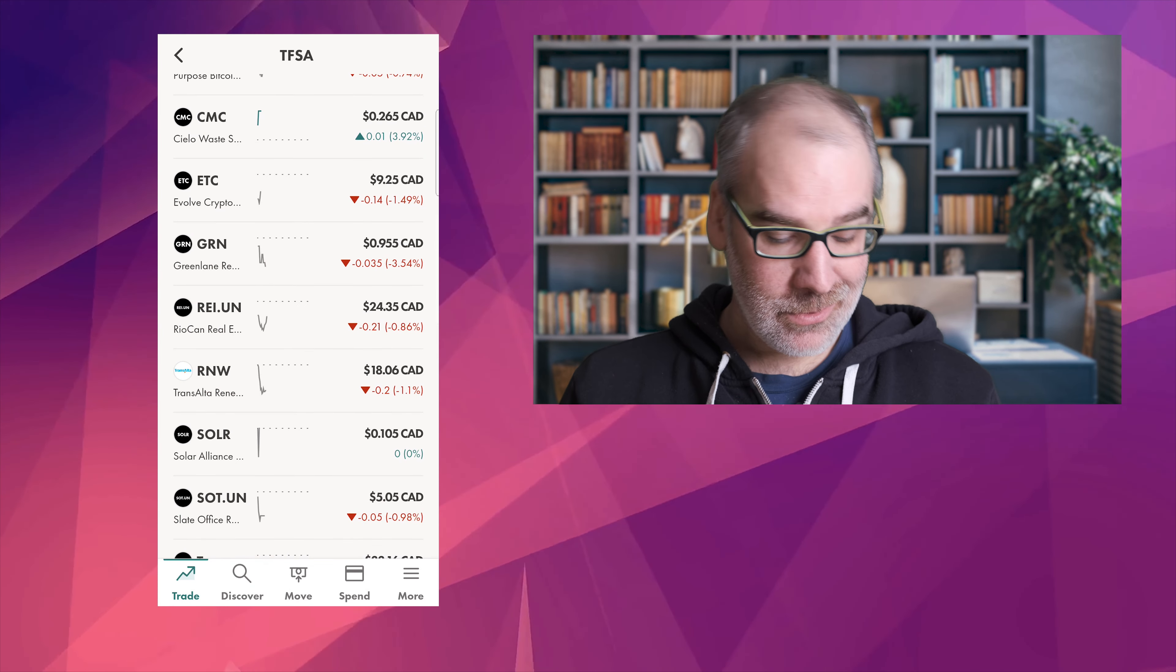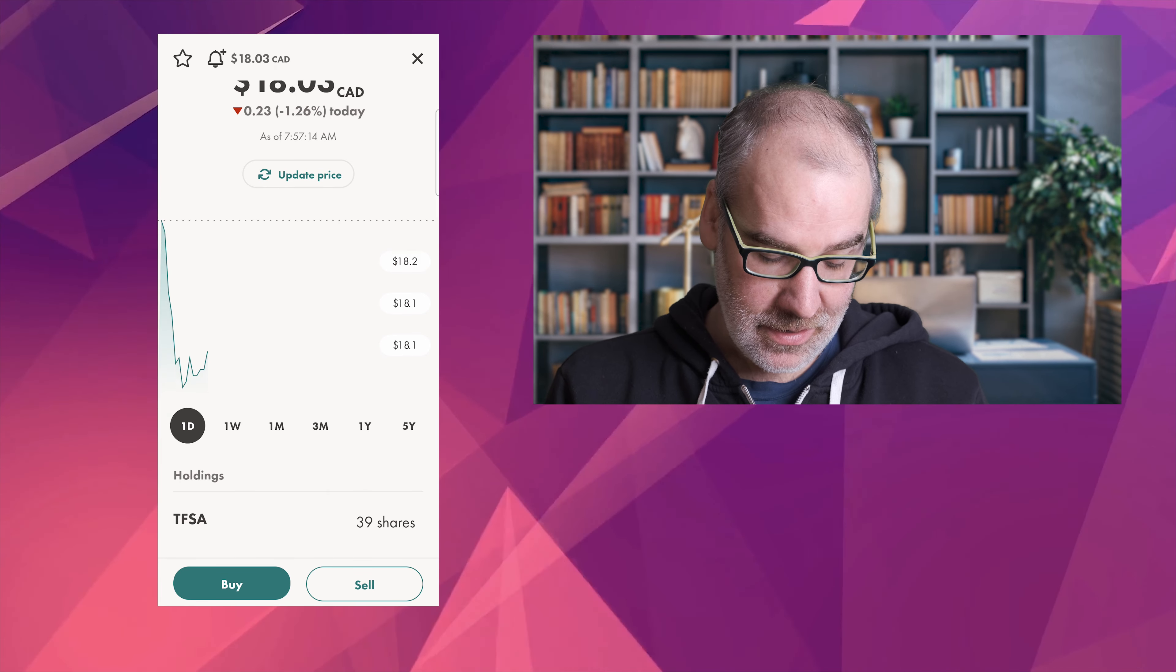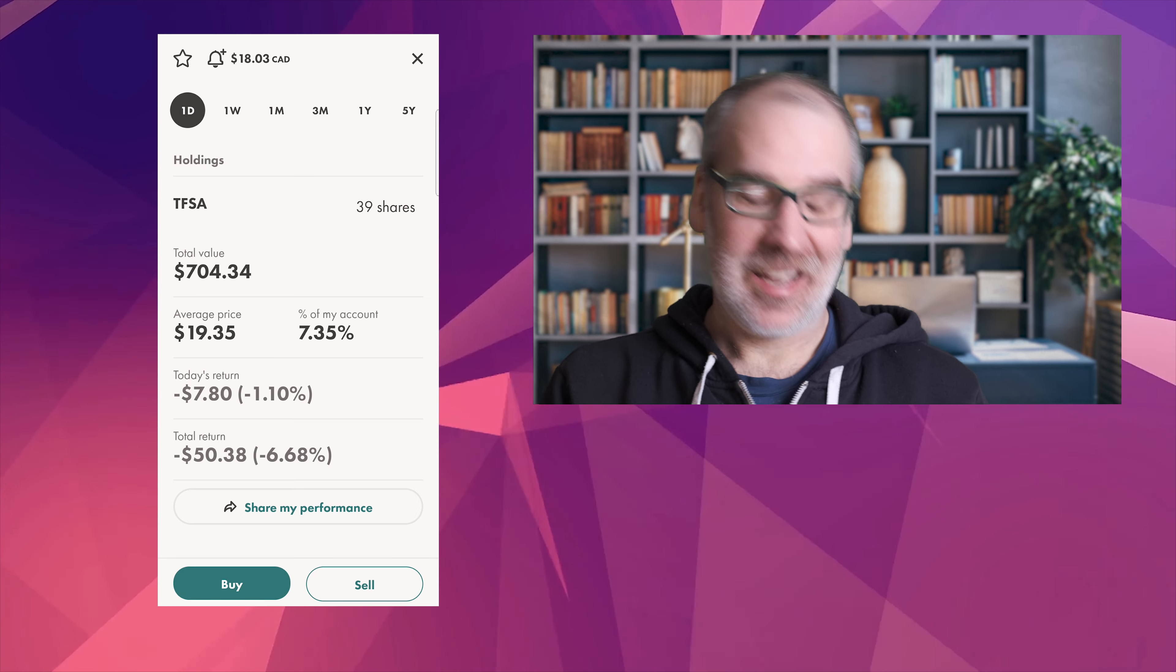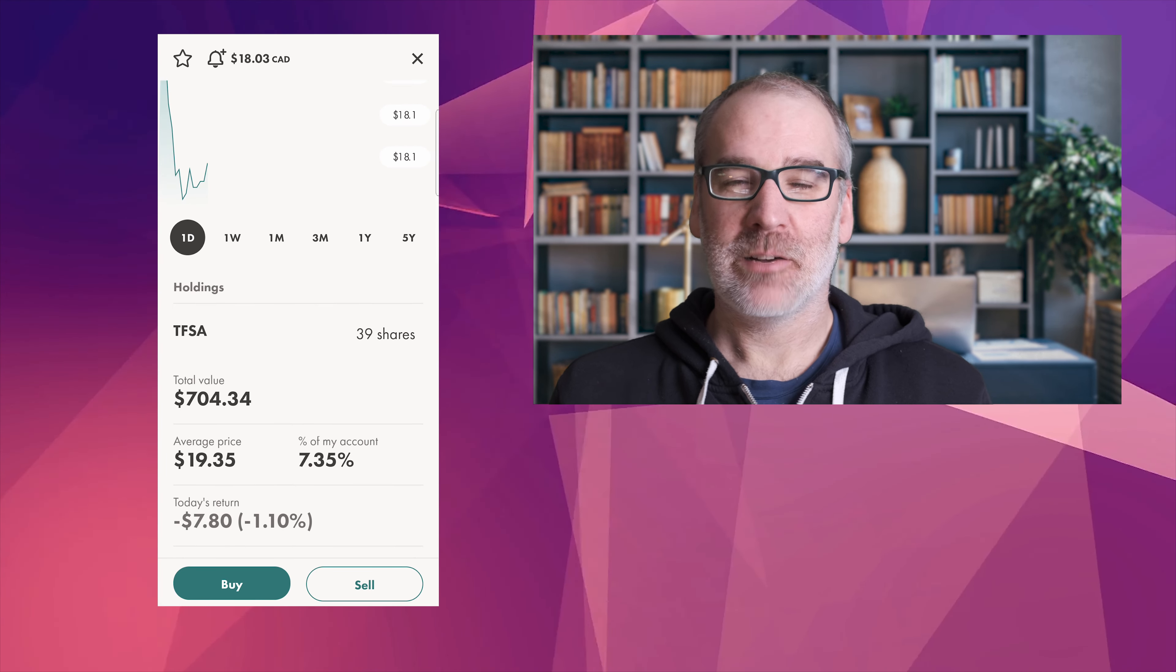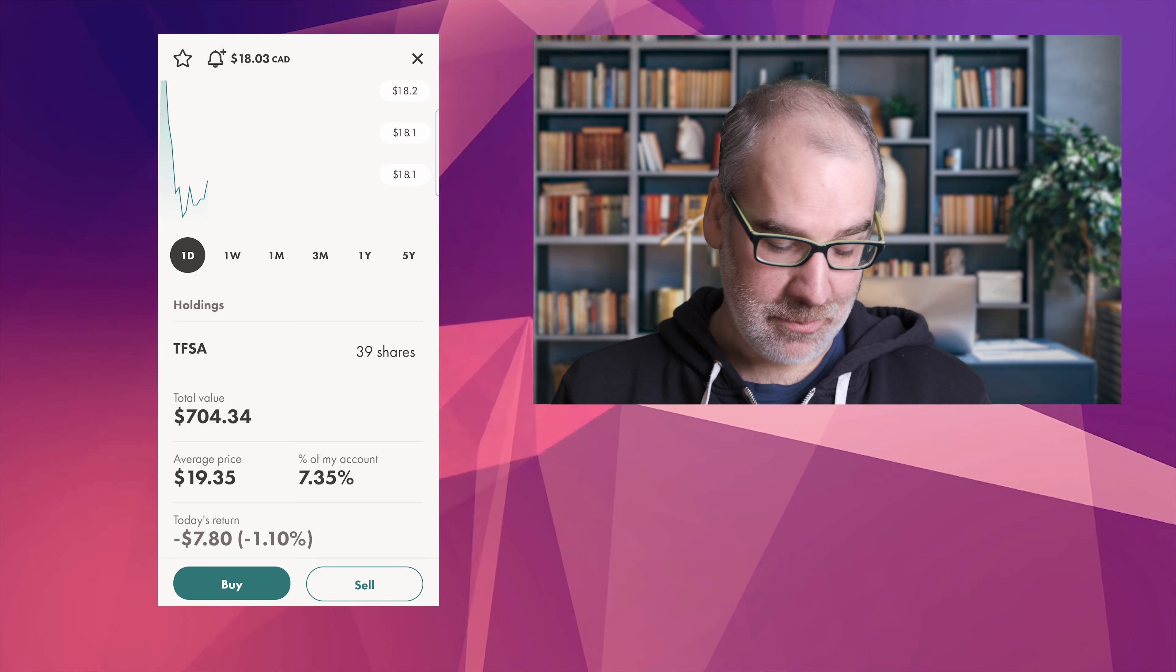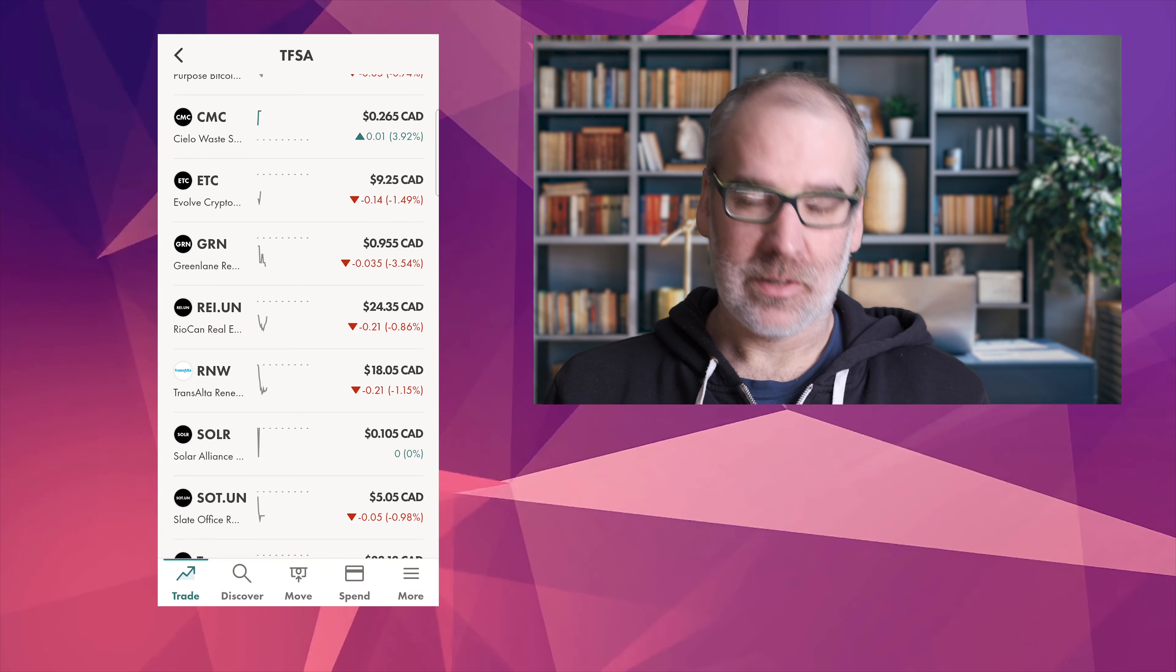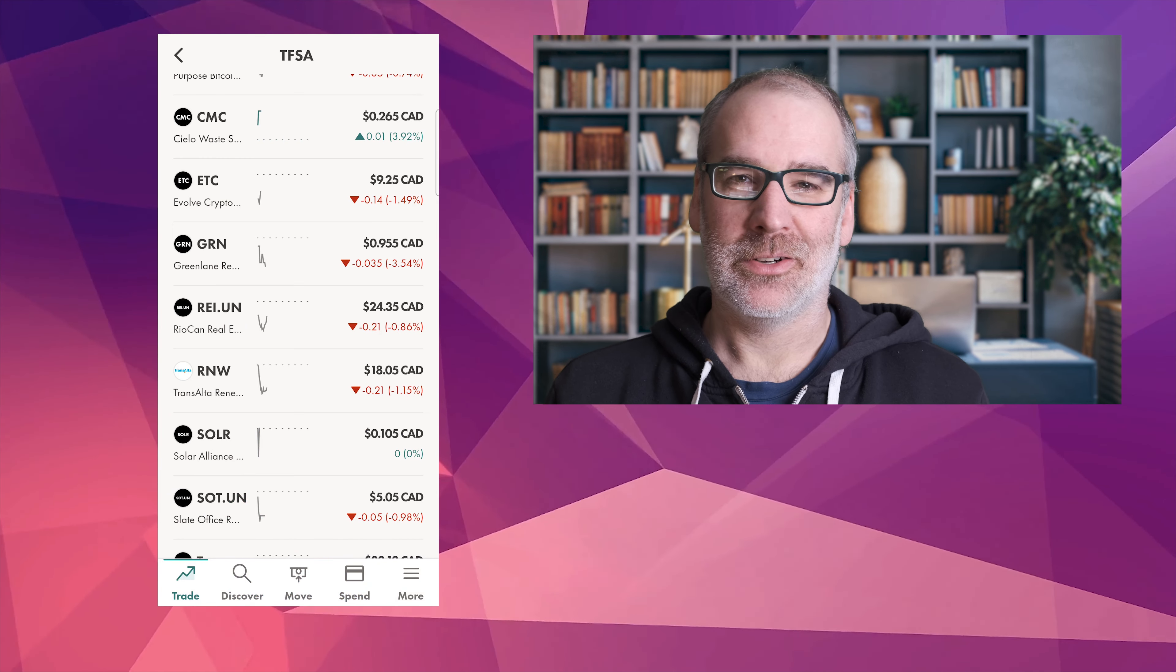RNW, this one's been hovering around $18 for a while now. We're down a little bit today, one percent, and again in total 6.68 percent on TransAlta Renewables. 39 shares, we're still getting our regular dividends. The dividends haven't changed in what we're getting back so that's kind of nice. We will still add to TransAlta Renewables.